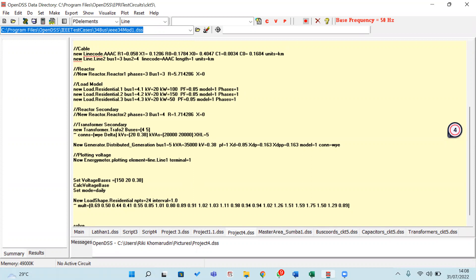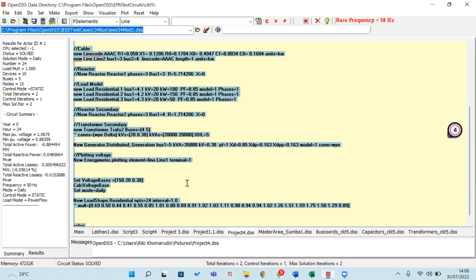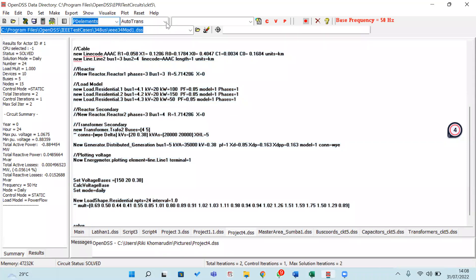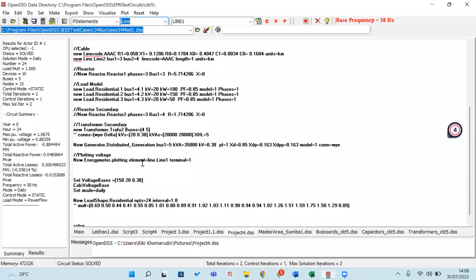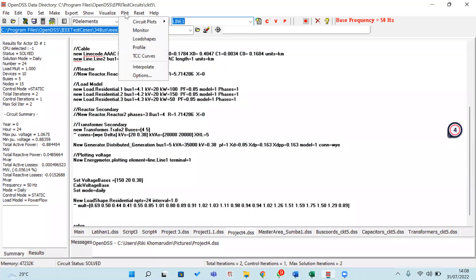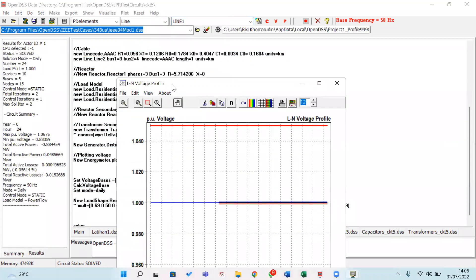Then we are running this simulation of OpenDSS. Control-D. This is the result. We move to the PT element. This PT element is just a line because we want to know about the element line for voltage plotting. I choose line 1, then we move to plot and profile.